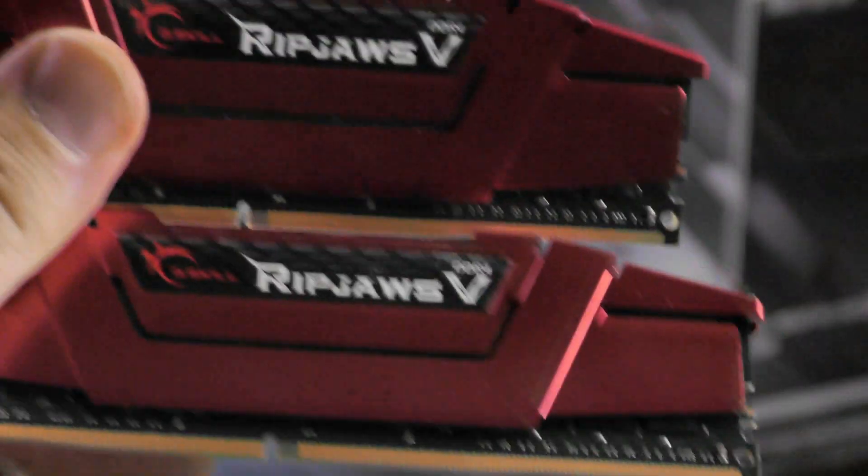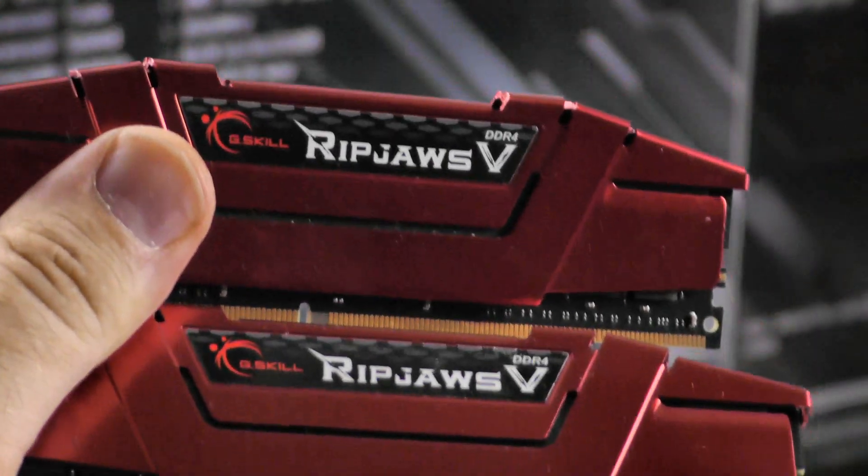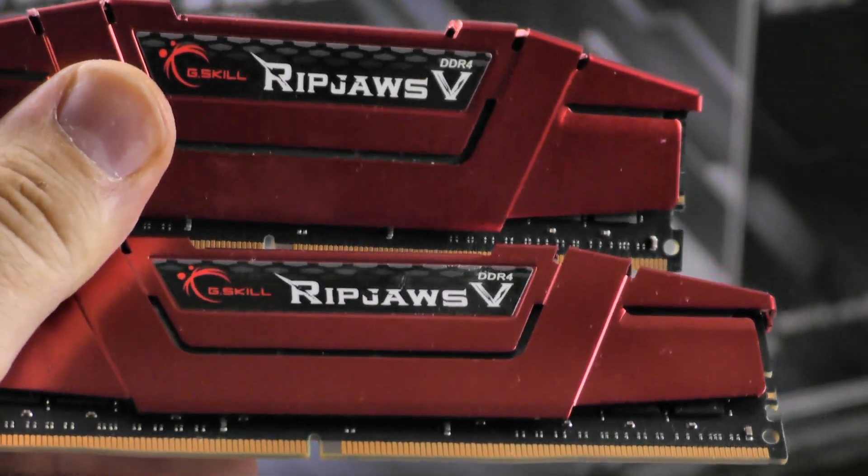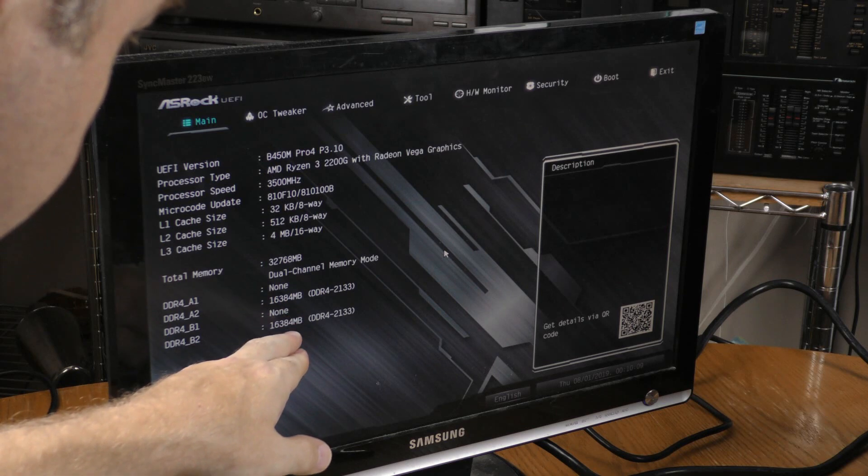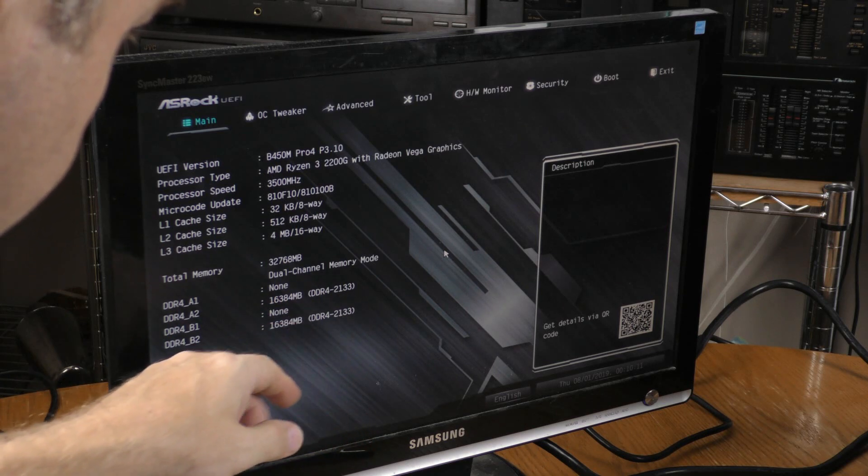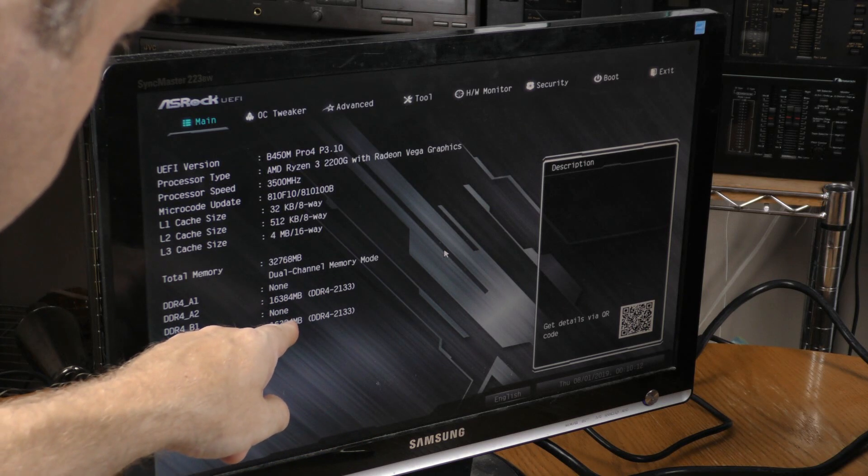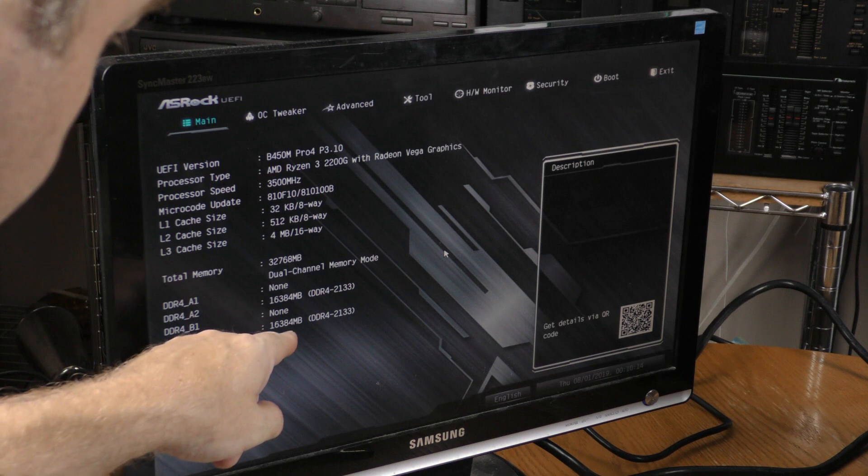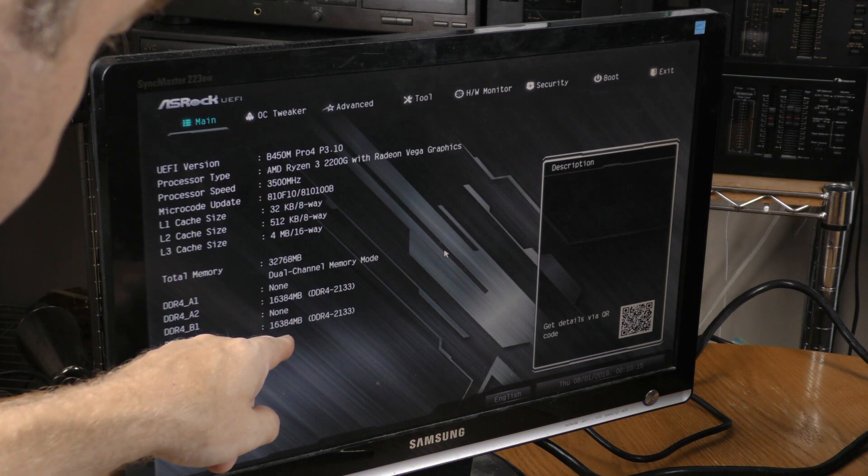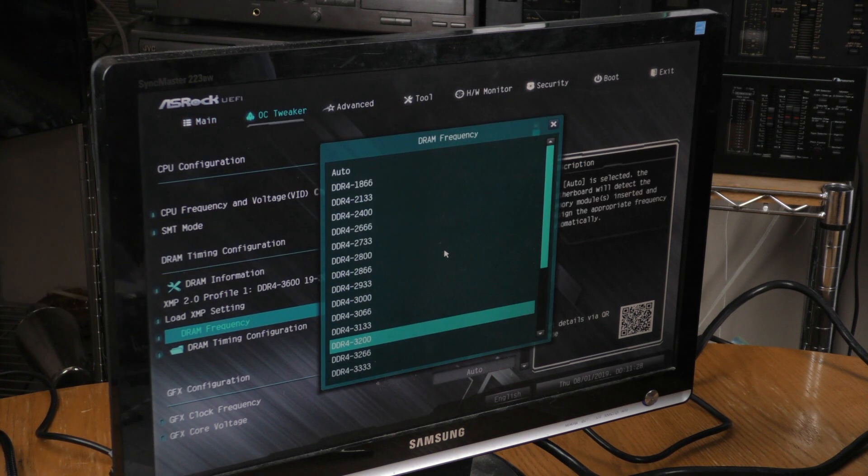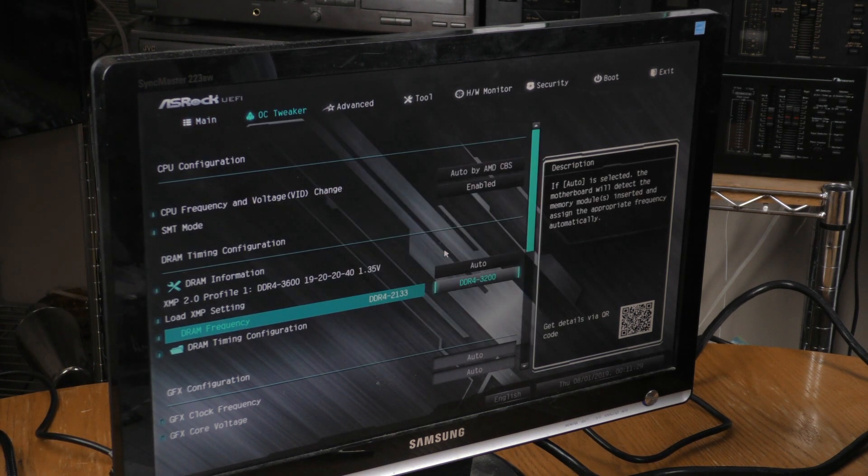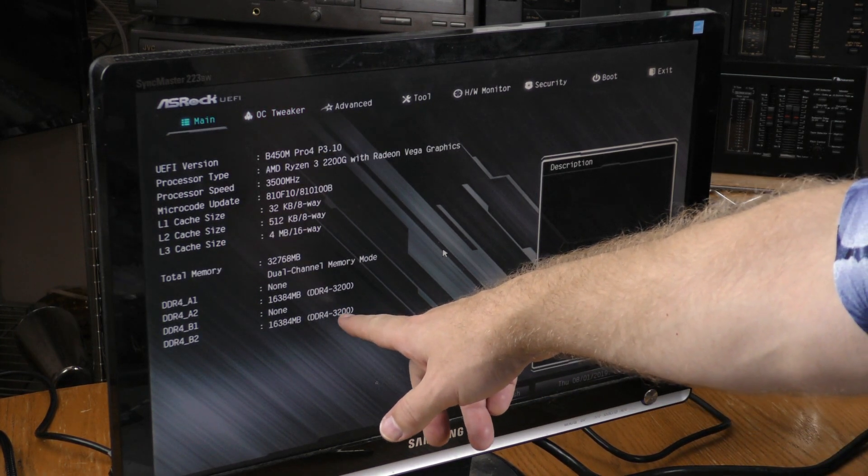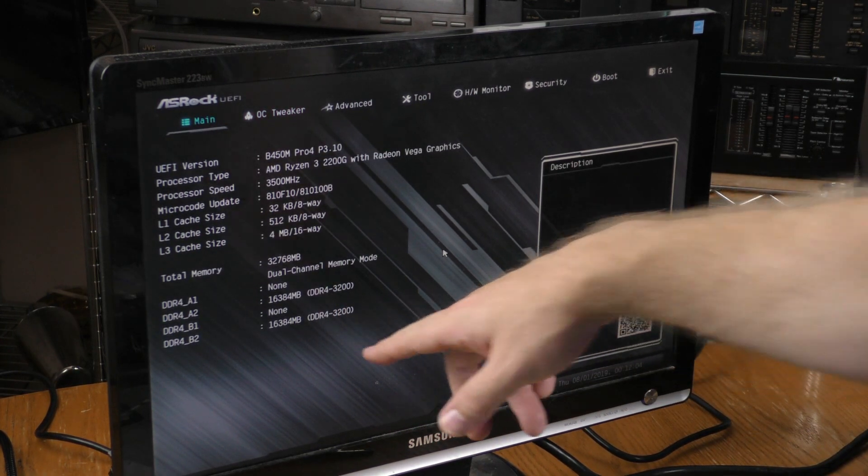Finally, I'm going to try these RipJaws out. All right, it is running only at 2133 with 32 gigabytes of RAM. Let's see if I can get it up to 3200. Yes, I got it up to 3200.